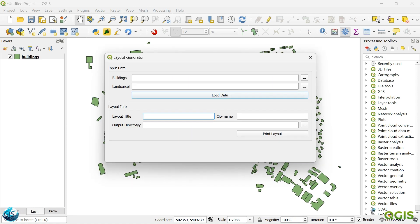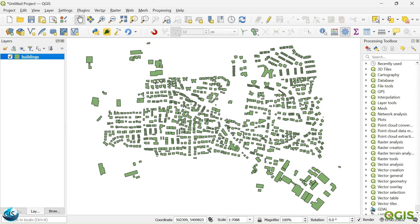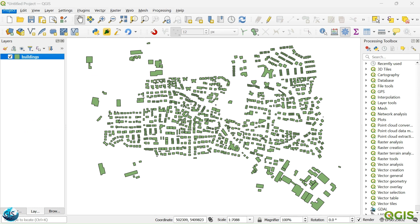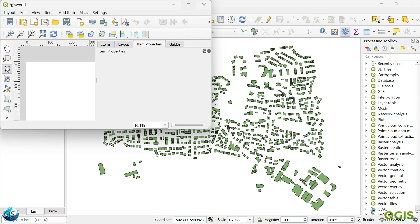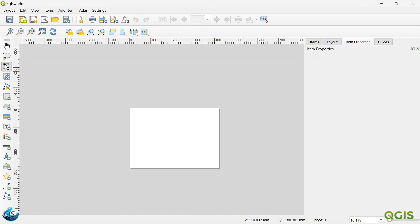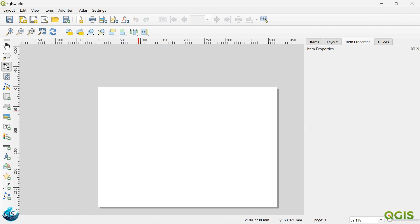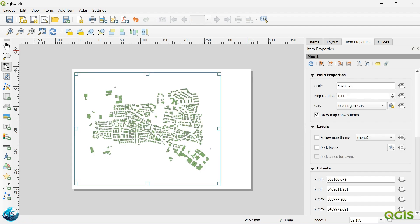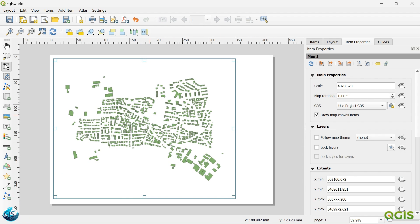As you remember, last session we just created a simple layout. Maybe we can just add something, the name like GIS World. We can make a sample right now. So this is GIS World. So today we want to add this map, like something like this.